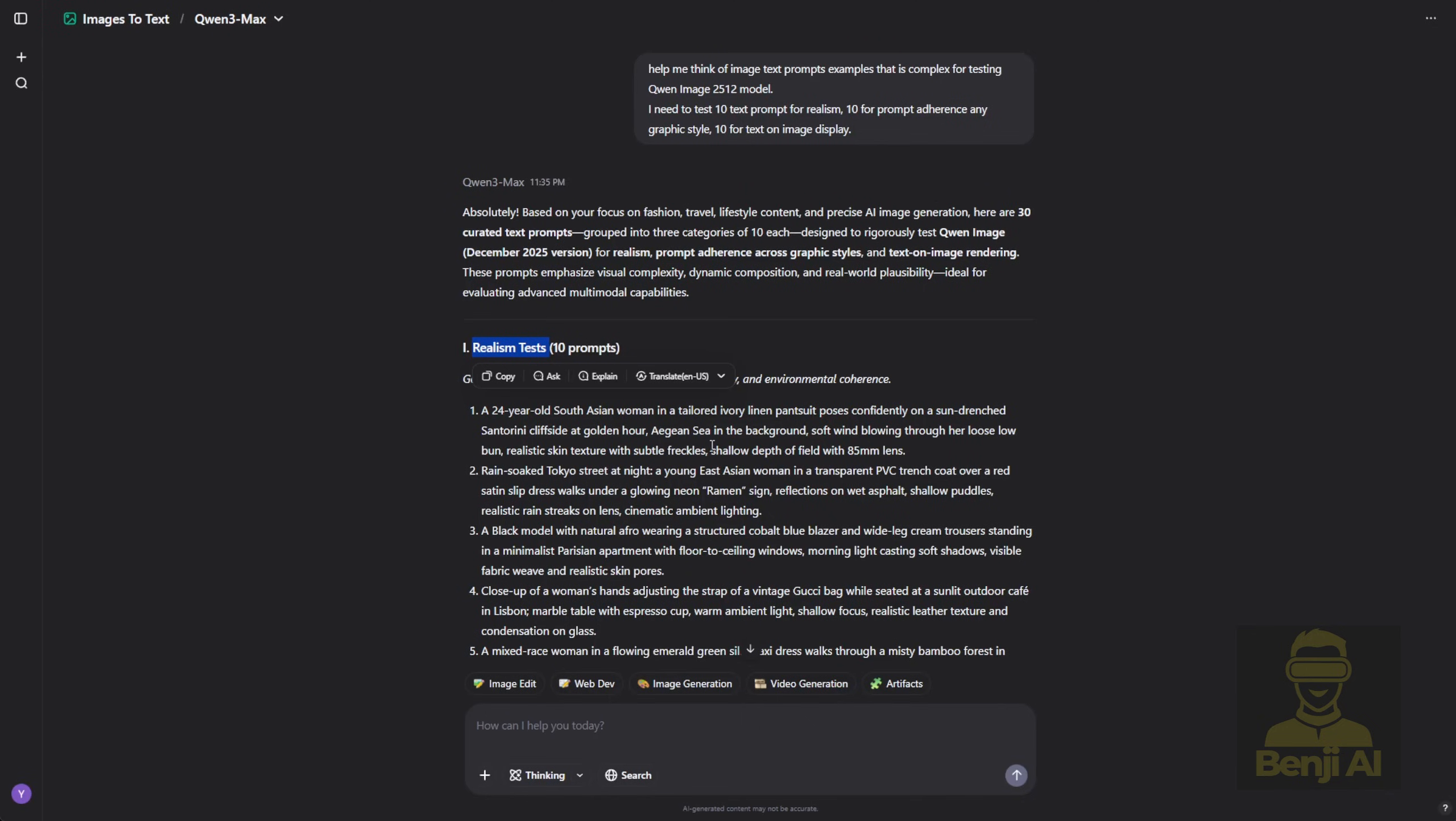The goal here is to evaluate photorealism, lighting accuracy, material fidelity, and environmental coherence. A lot of people think realism is just about a woman's body or a character's physique, but it's also about how the environment and materials look. Think bigger, think outside the box, especially for generative AI.